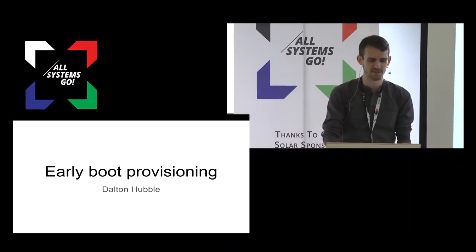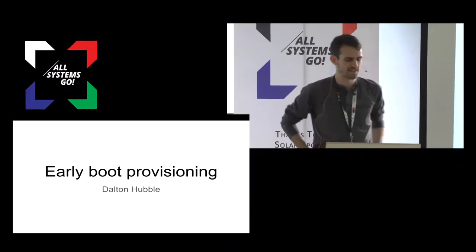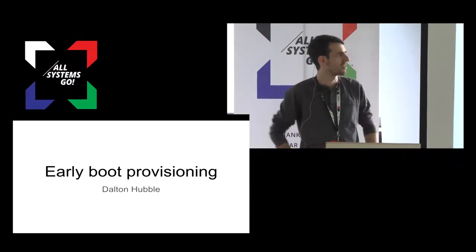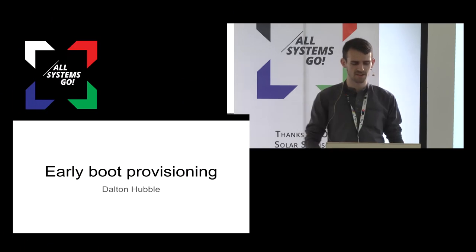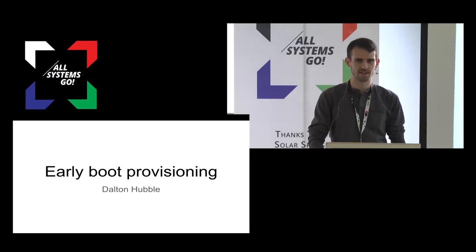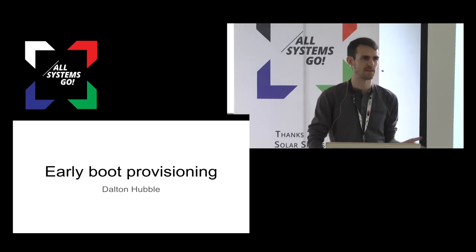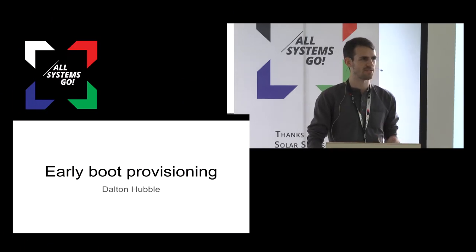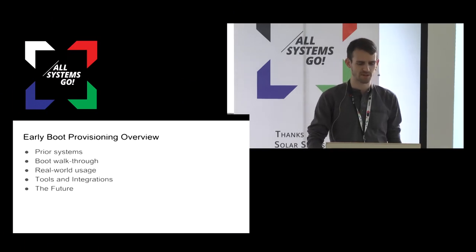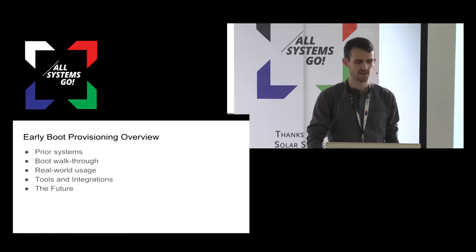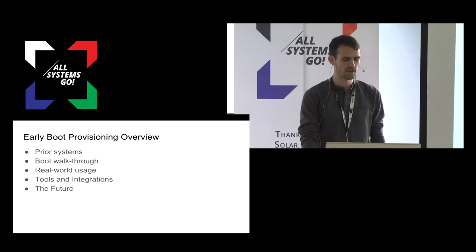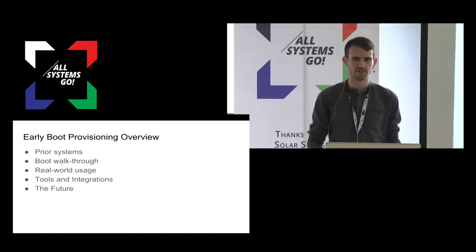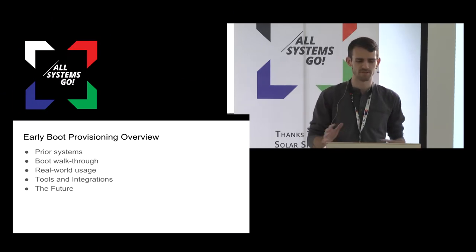Hey, everyone. Thanks for showing up. Let's get started. This is the early boot provisioning talk. I'm going to first lay out the problem, the provisioning problem we're trying to solve.